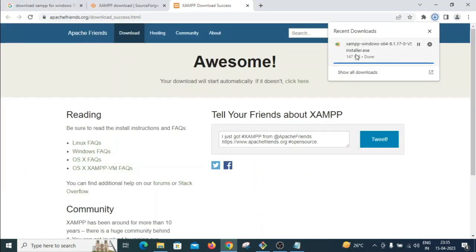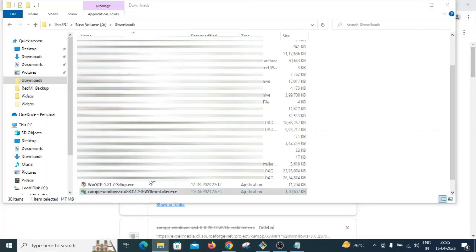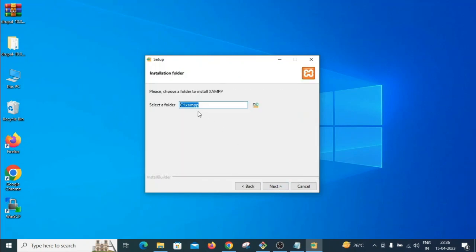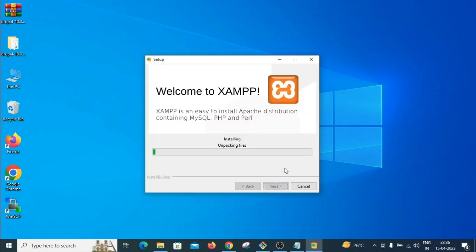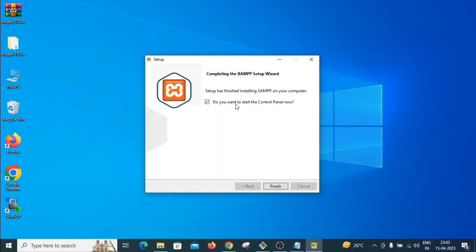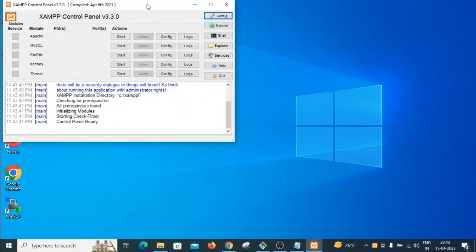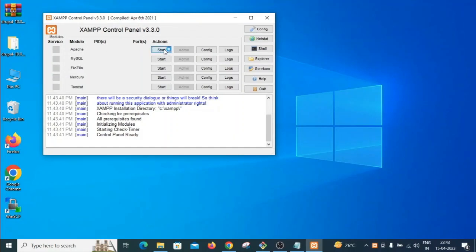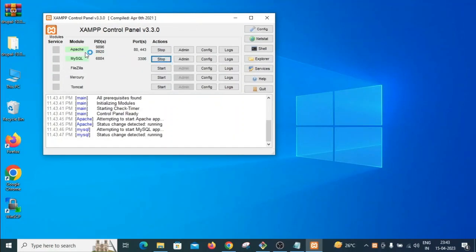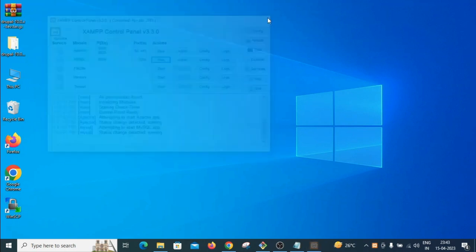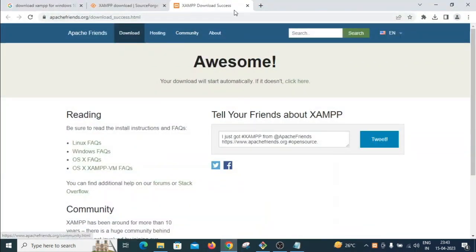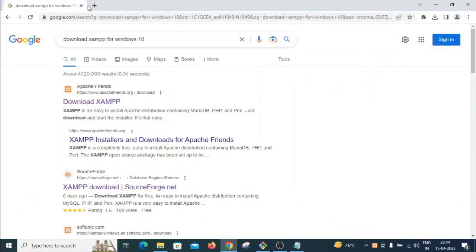XAMPP is downloaded. I'll run the installer — click next, next, then install. This is the path where XAMPP will be installed. After installation, when asked to start the control panel, click yes. Start Apache and MySQL by clicking the start buttons — both show green, so they are running.